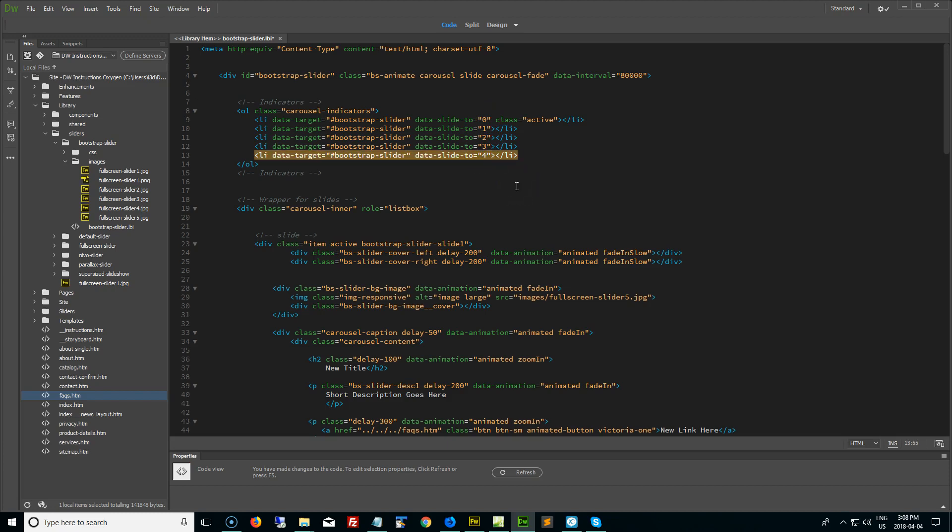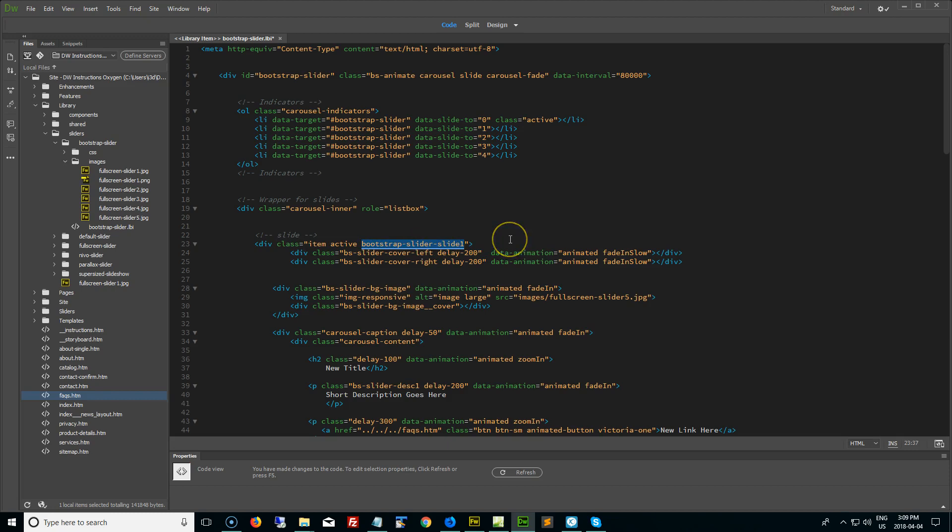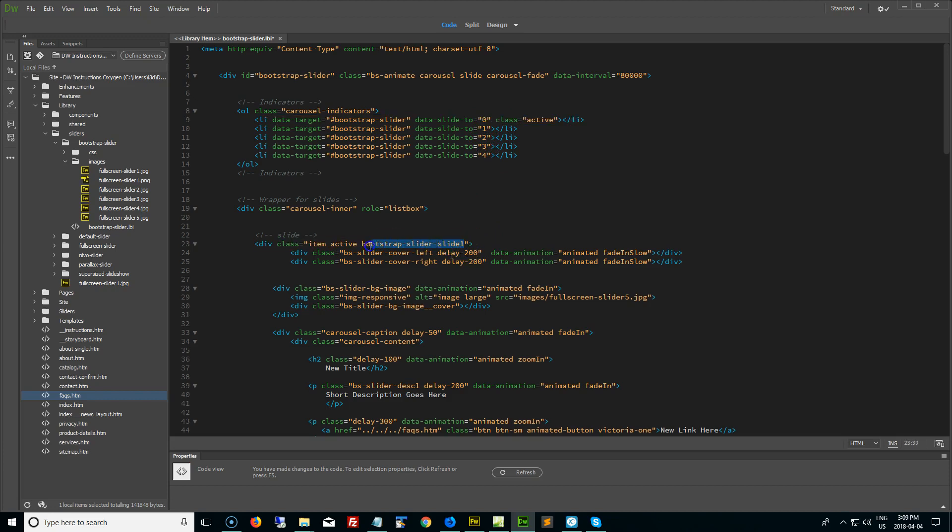Now it's important to note that the data slide two number has nothing to do with the bootstrap slider class name, totally different things. This must be numbered zero, starting at zero. And these ones here, we start at one, because that is the first slide. So not to get confused with both.